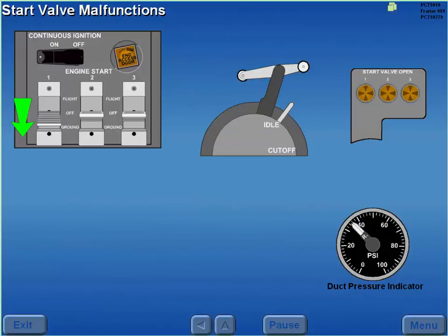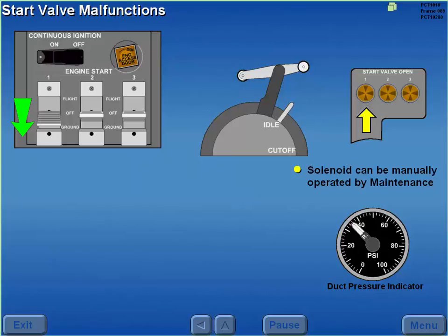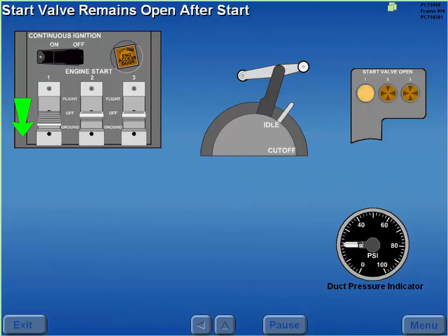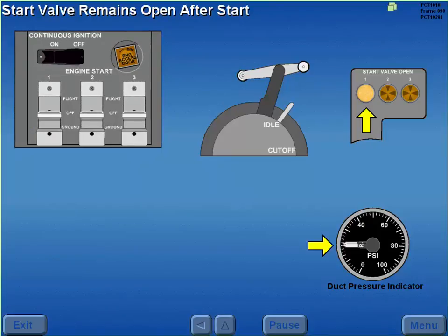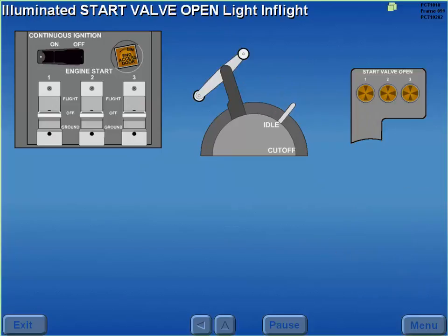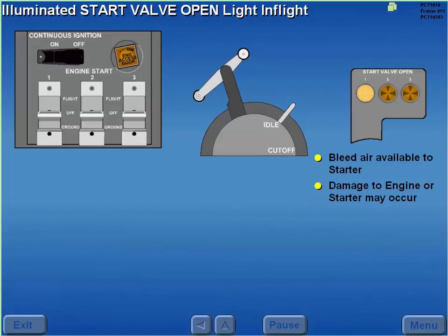Should an engine start switch fail to open its respective start valve, the start valve can be manually operated by maintenance. After a start switch is released, the continued illumination of a valve open light and an absence of a rise in duct pressure indicates the start valve did not close. In flight, should a valve open light illuminate, engine bleed air is available to the starter and damage to the engine and or starter may occur.